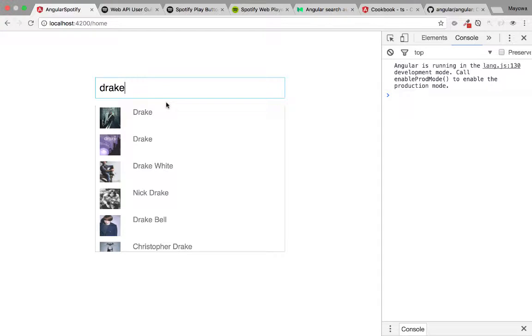The first thing we're going to do is generate the component that is going to house the artist and also the albums that will be listed on the artist page. Let's go ahead and generate the component for that.